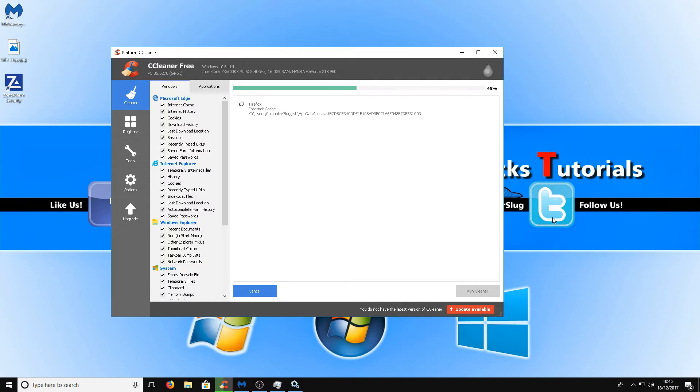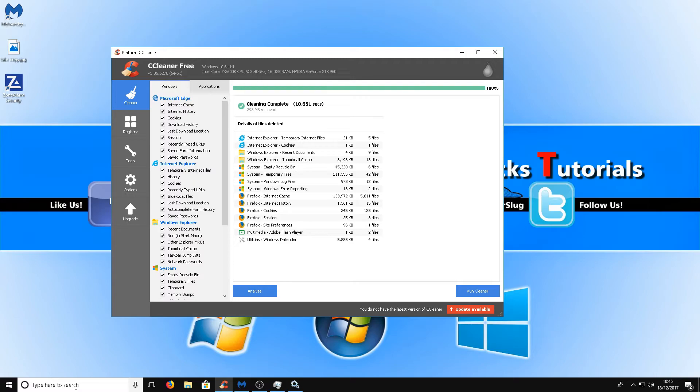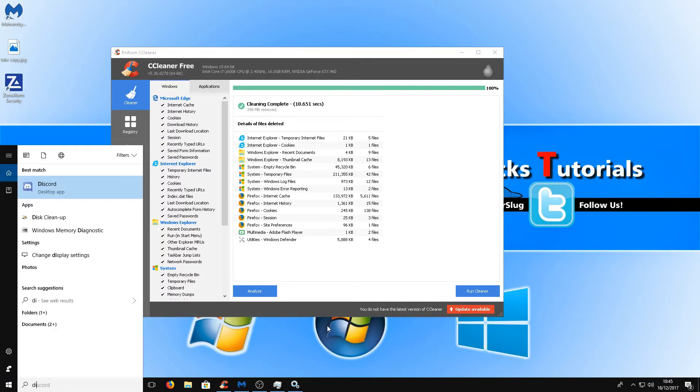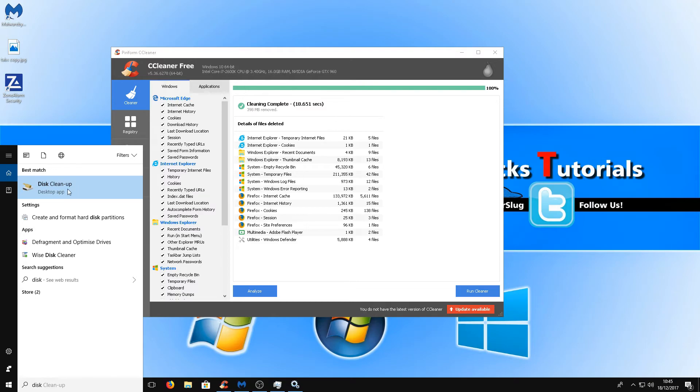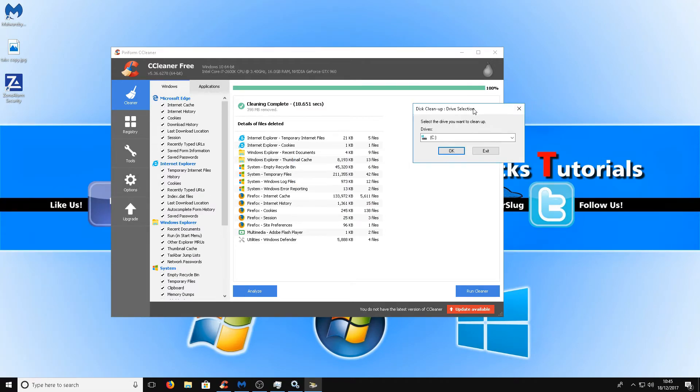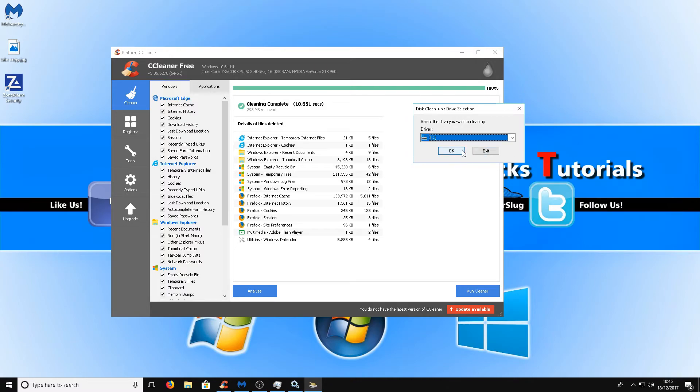If you don't want to use CCleaner there is also a program built into Windows called Disk Cleanup. If you just simply type in disk then you've got disk cleanup. If you just click on there all you need to do is select the drive you want to clean and then press OK and it will come up similar to CCleaner with a few options to clean.